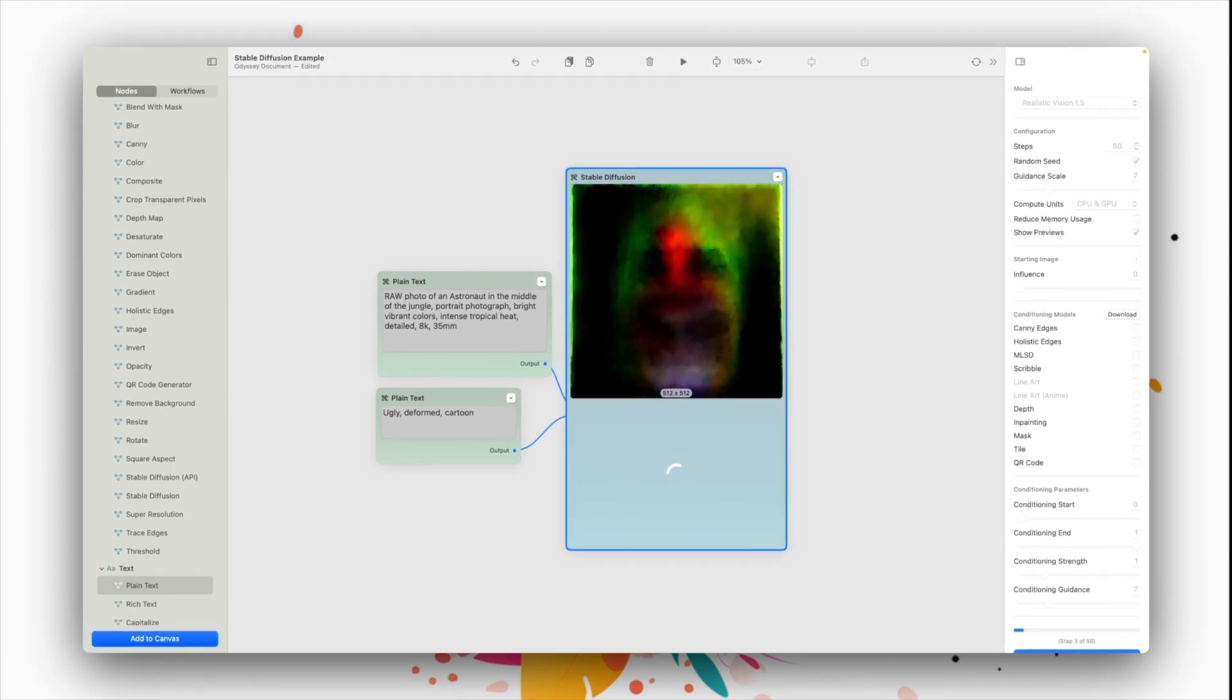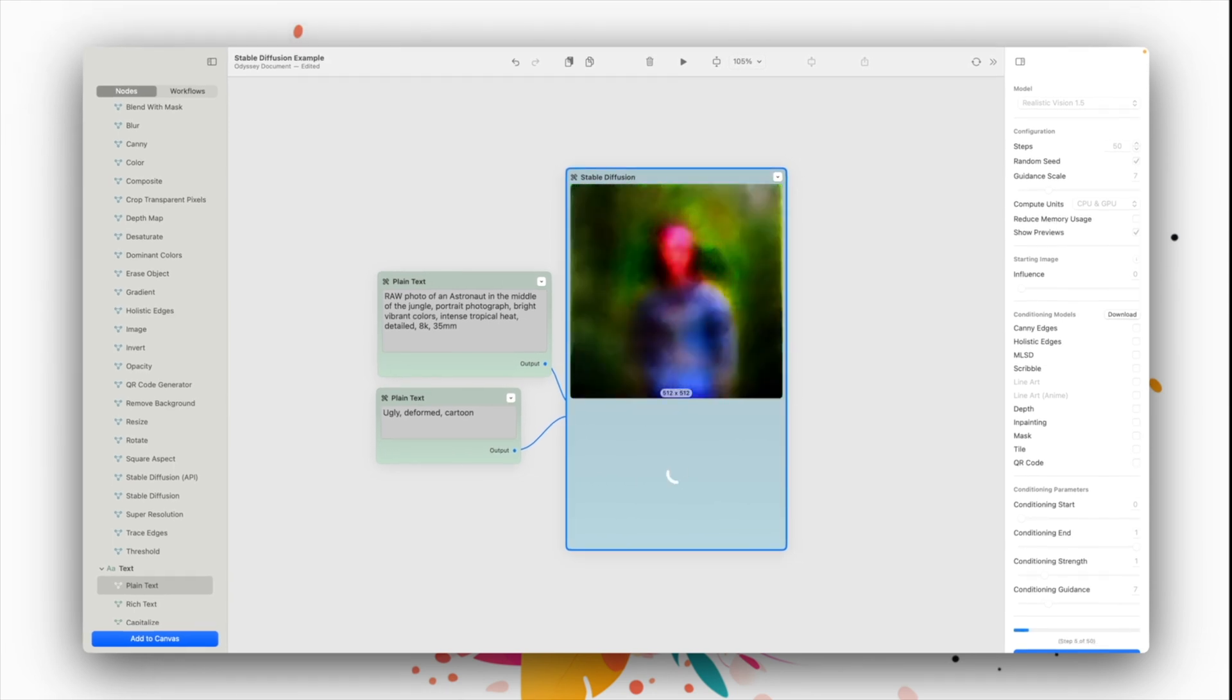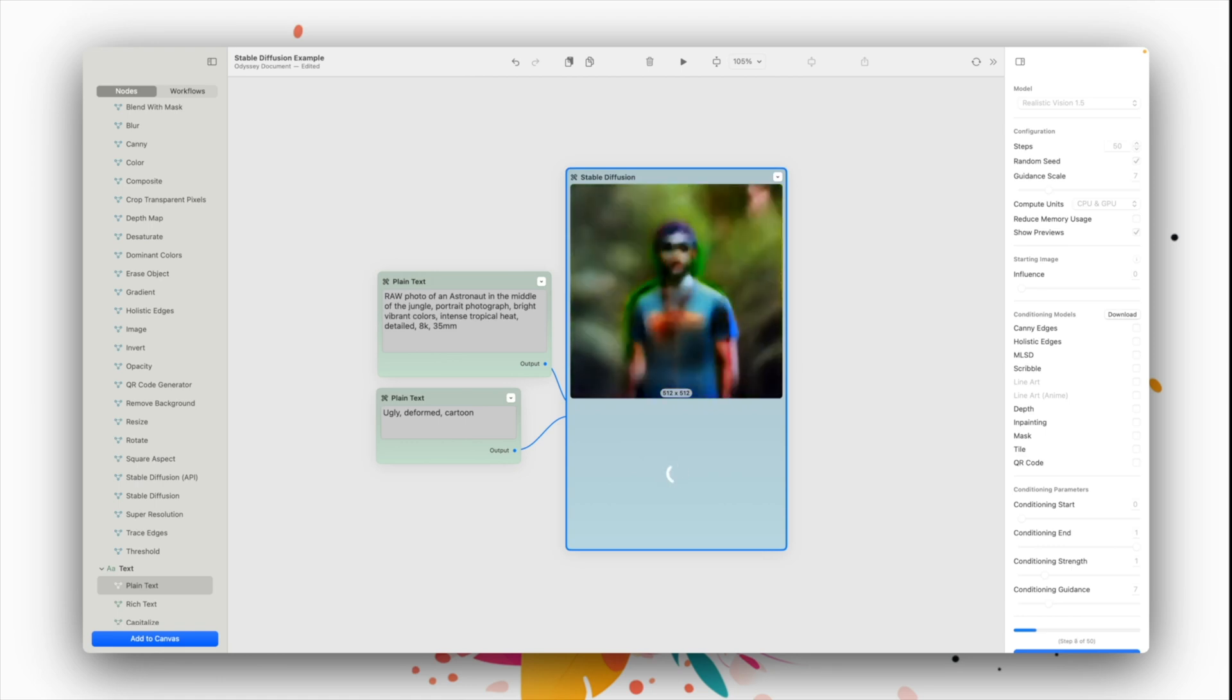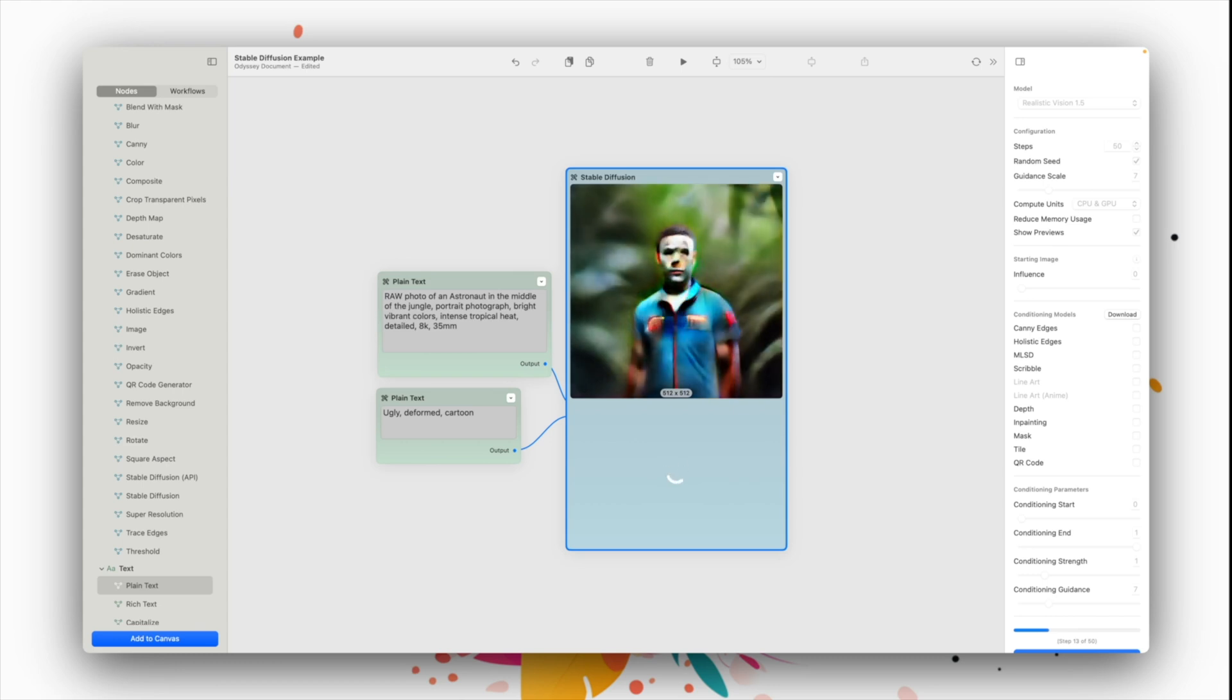The first time you run a stable diffusion model locally, it will take some time to load up your model. For SDXL, this can even be a few minutes. But once a model is loaded, generation time will speed up considerably.